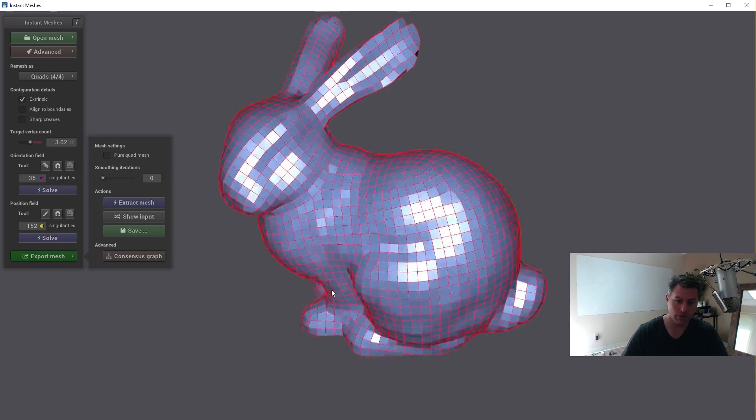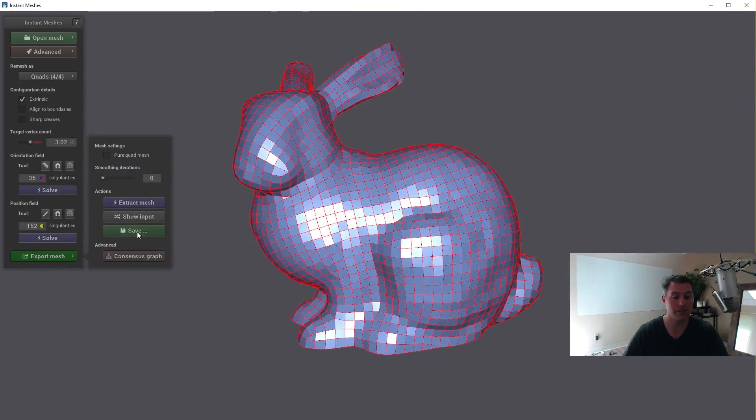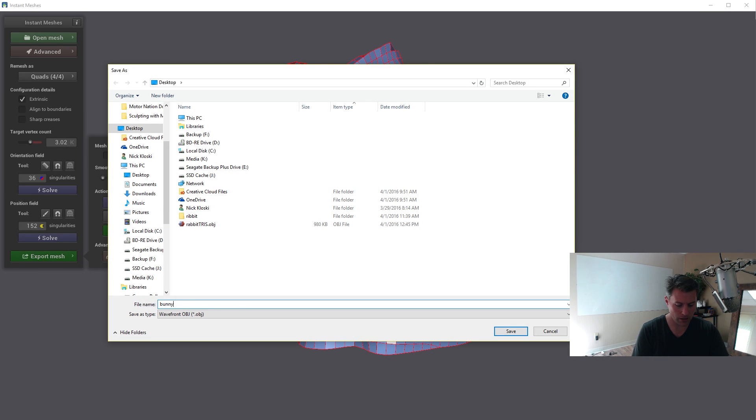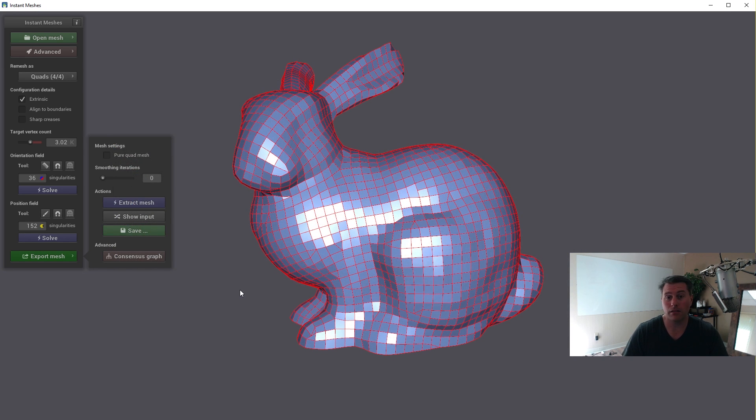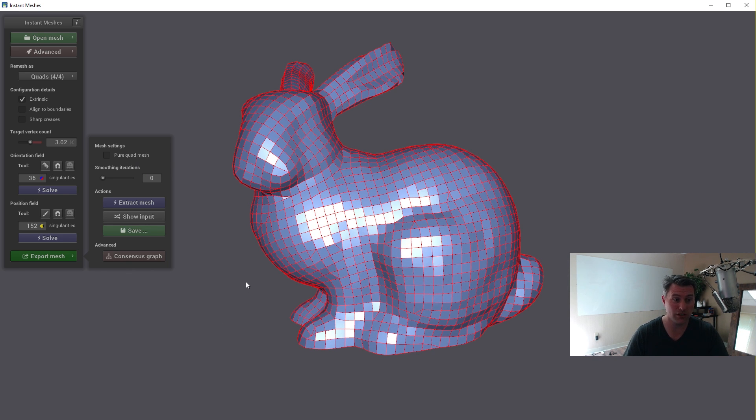Click on Export Mesh and Extract Mesh. There you go. There is your extracted mesh and save. So I'm going to save this as bunnyquads.obj. And Instant Meshes has essentially turned all of the triangles into quads really quickly and efficiently.